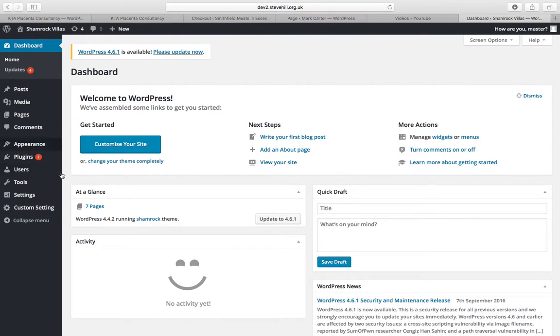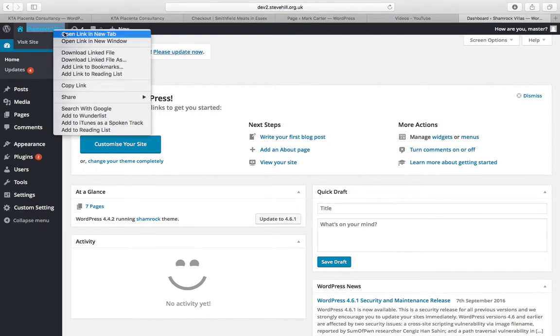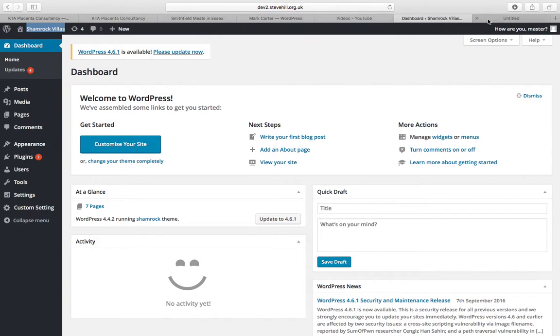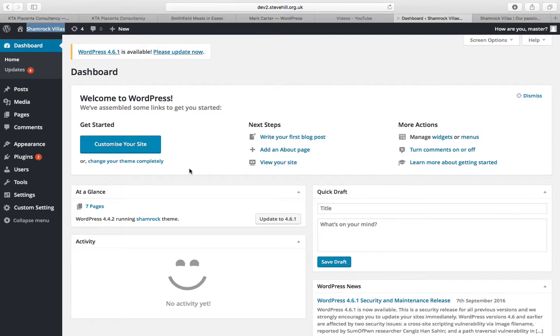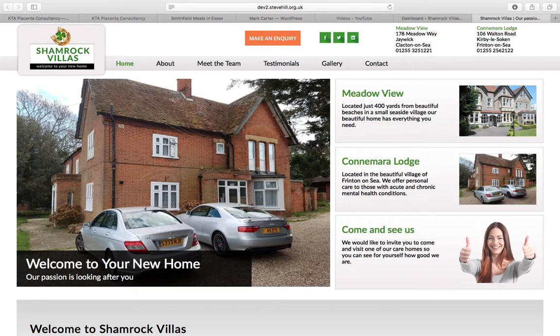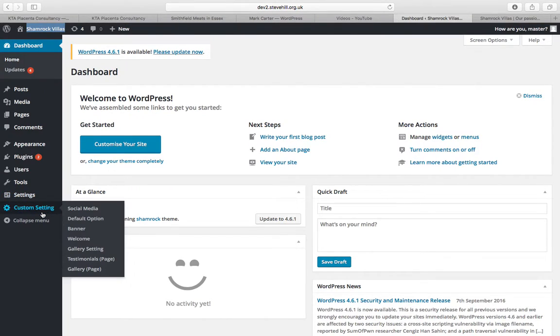I'll show you the back end of the website and the front end so you can get an idea of what it is you can change. First things first is anything to do with the home page you can pretty much find within custom settings, so we're going to custom settings.